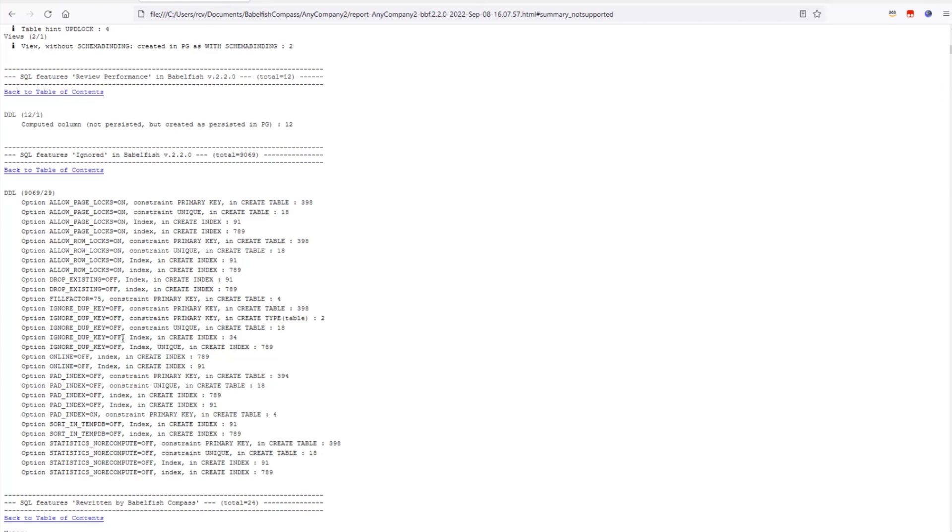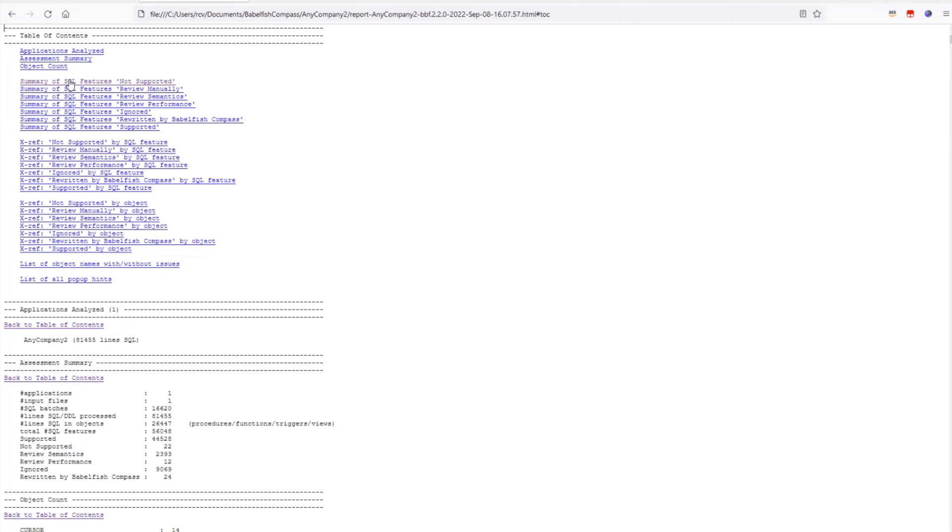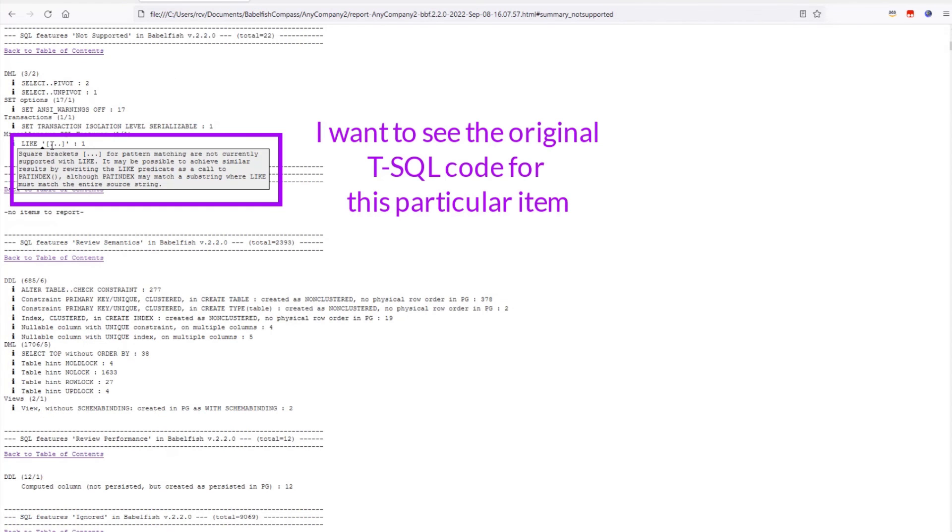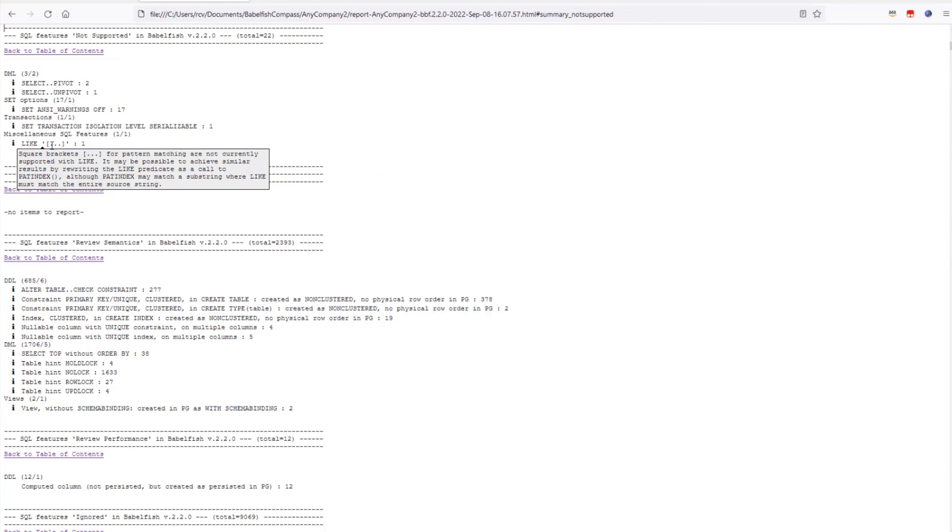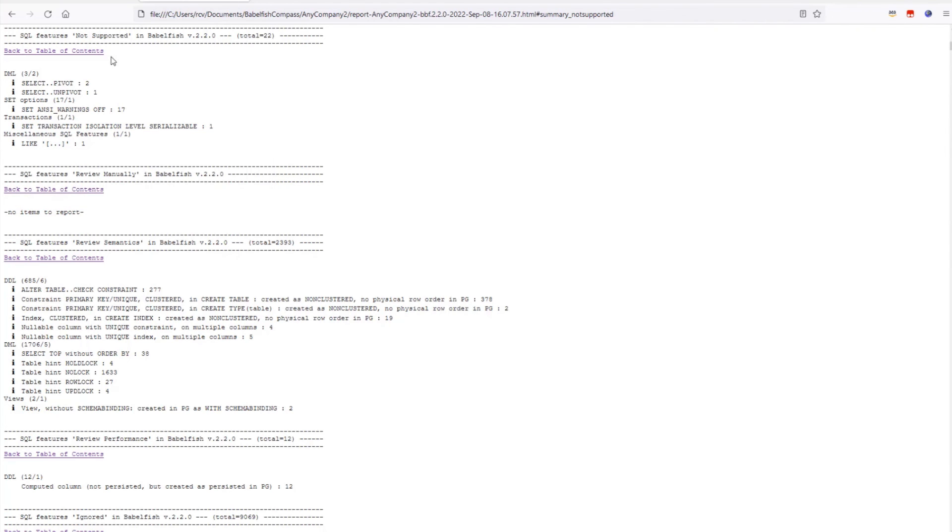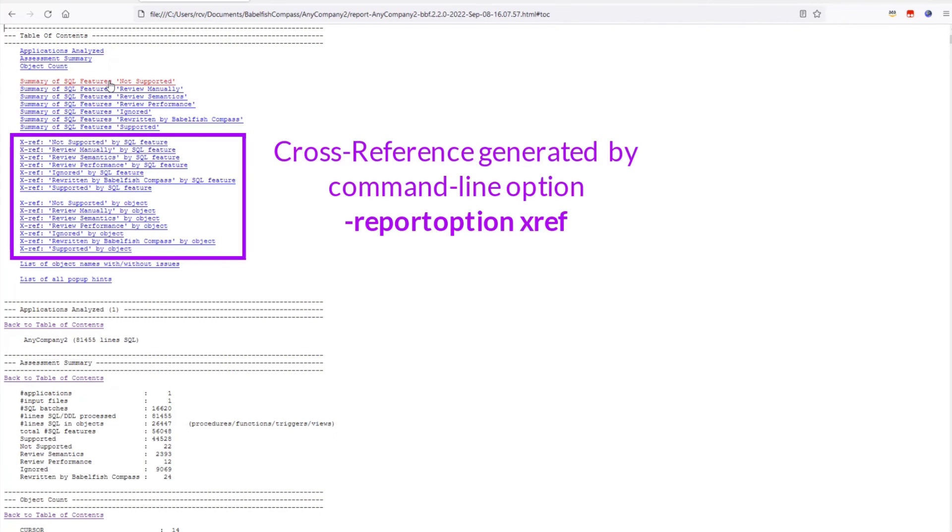Let's go back to the top and have another look at some of these unsupported features. I am specifically interested in this case of the LIKE operator. Babelfish supports LIKE, but not the case where square brackets are used to denote a range or a set of characters to match. I want to see the original SQL code where this item comes from, and for that we can use the cross reference section that was generated with dash report option xref.